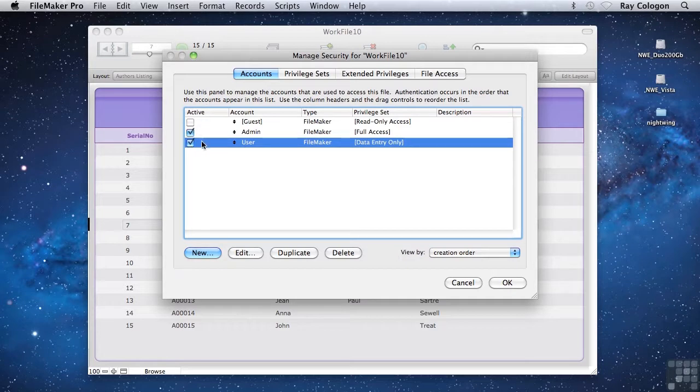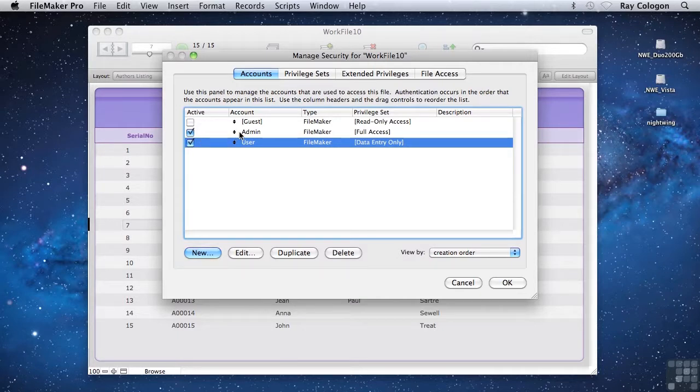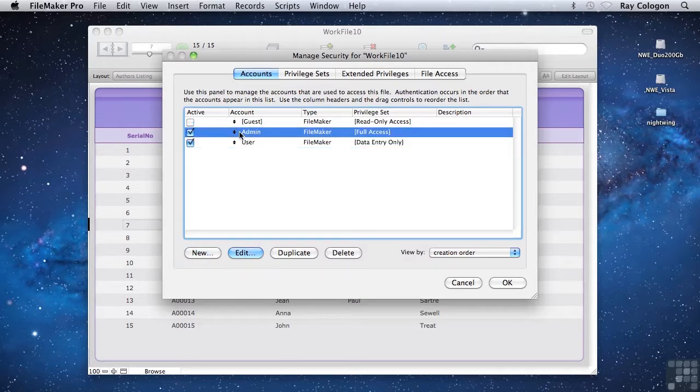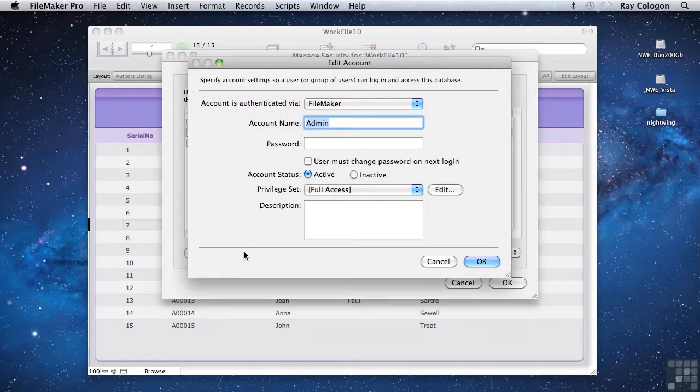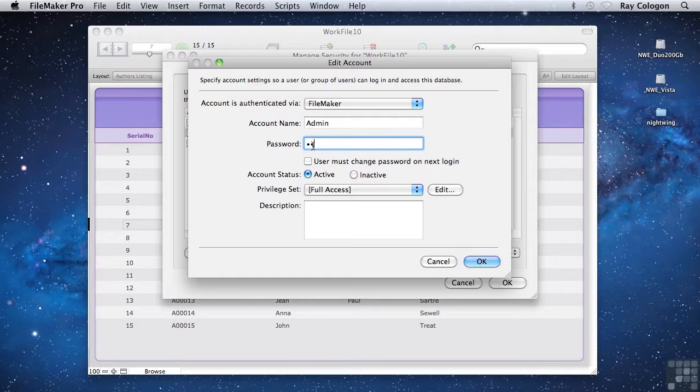While I'm here, I also want to specify a password for the existing full access account. I'll select the account and click the edit button, and then I'm able to enter a password into the edit account dialog. Let's make the password for this account everything.